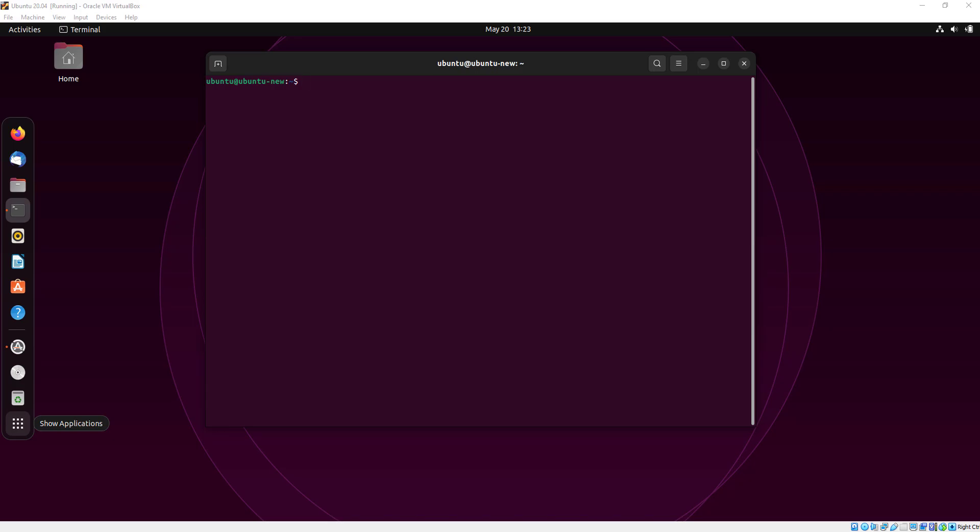Hello everyone, in this video I will show you how you can install Jenkins in Ubuntu 22.04 by using terminal.